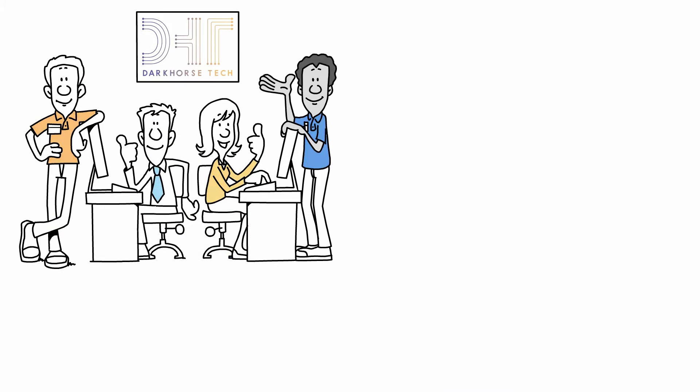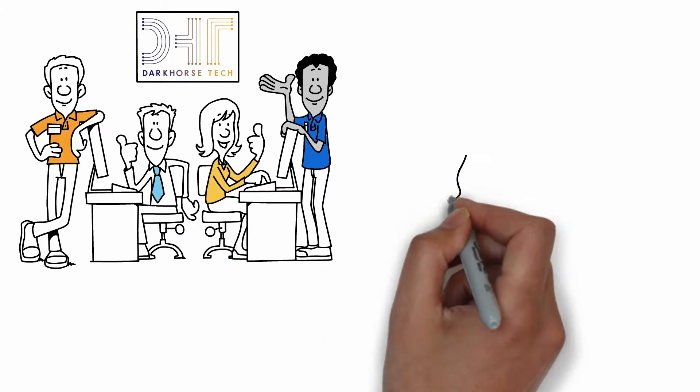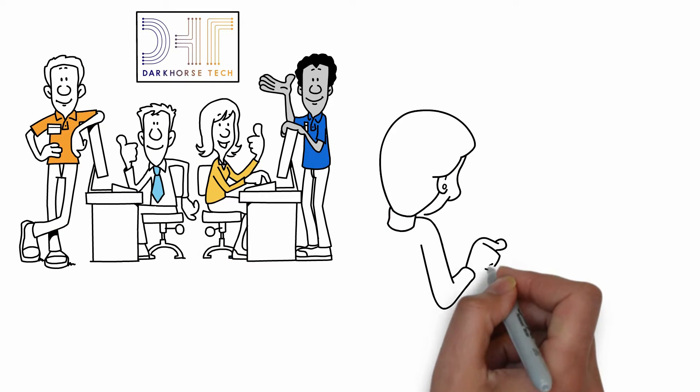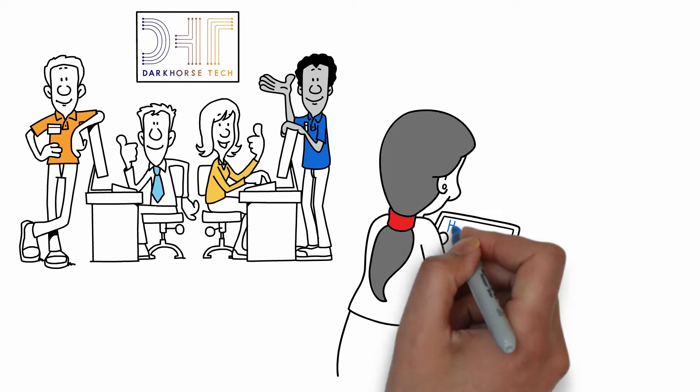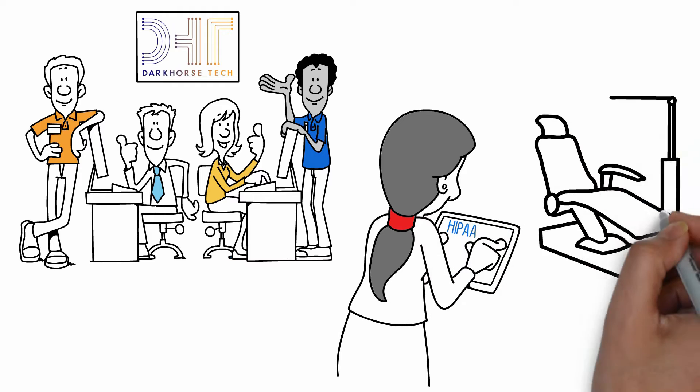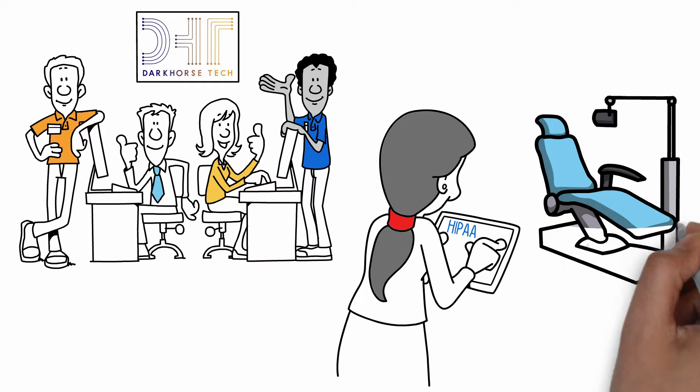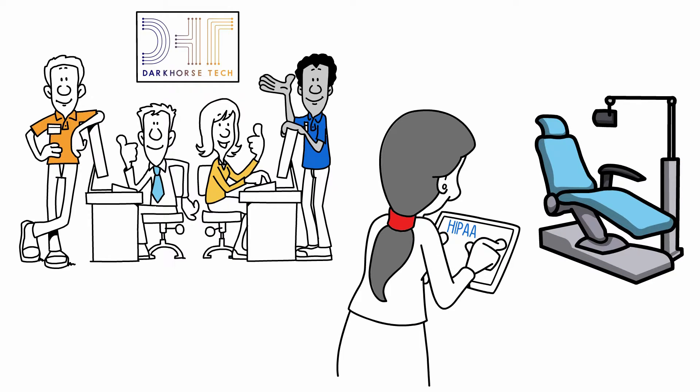Welcome to the Dark Horse Tech Team. We're excited to help bring improved HIPAA compliance and system processing to your dental practice.